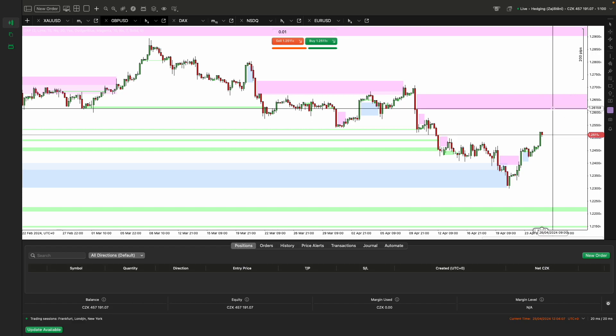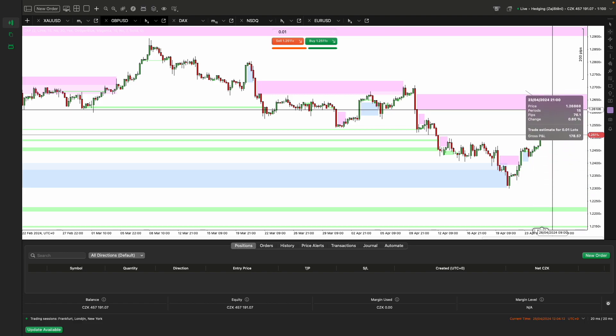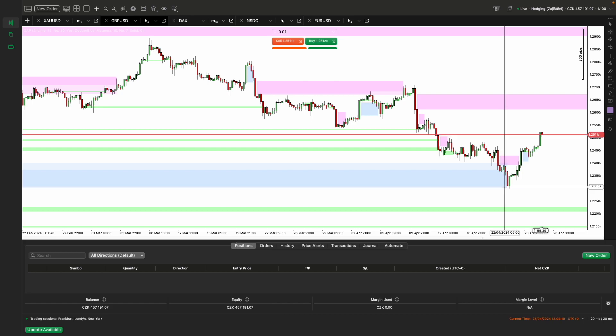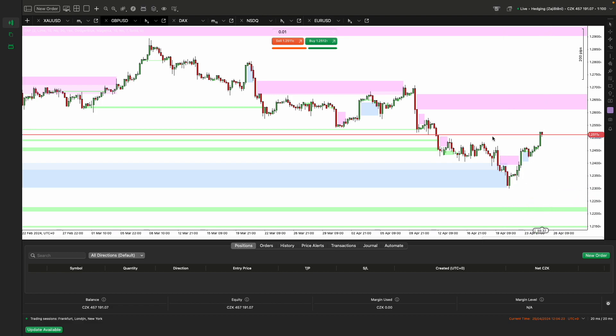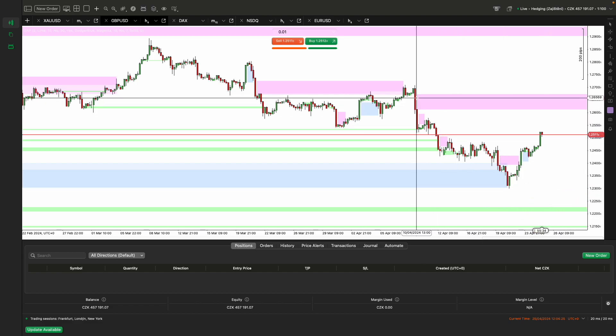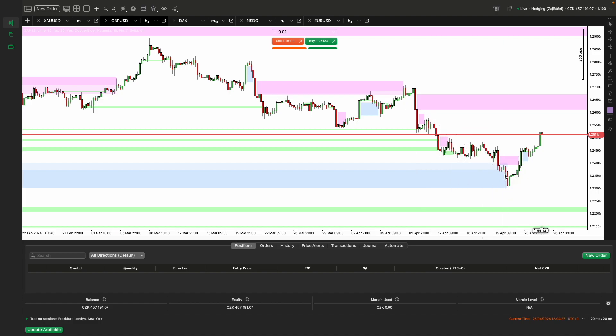Traders can also use the Purple Gap Indicator as confirmation for their swing trades. If the trend is upward and the price approaches a gap zone serving as support, a trader may see it as an opportunity to enter a long position. Conversely, in a downtrend, a gap zone may act as a resistance and offer a chance for a short position.